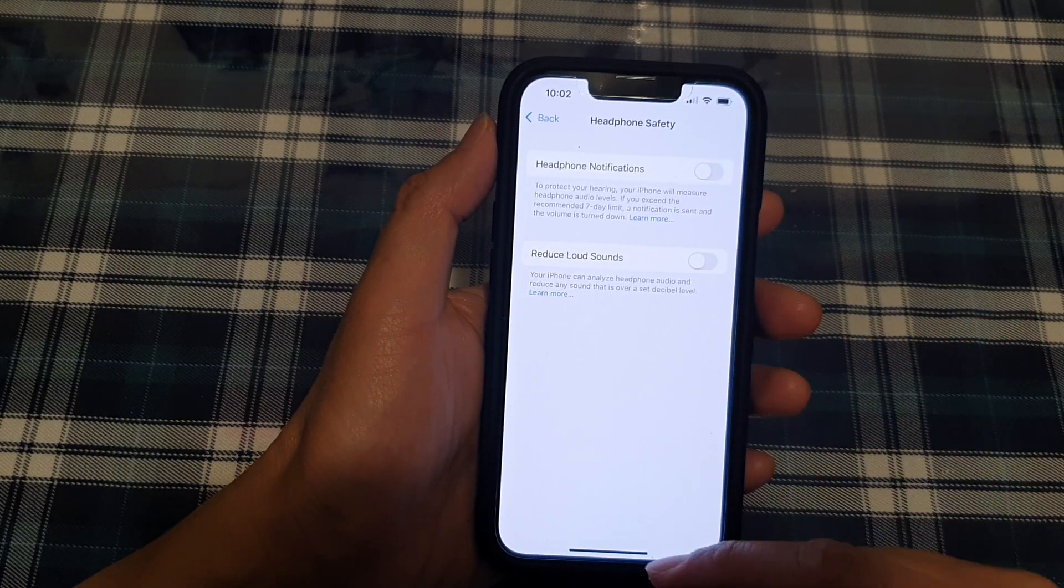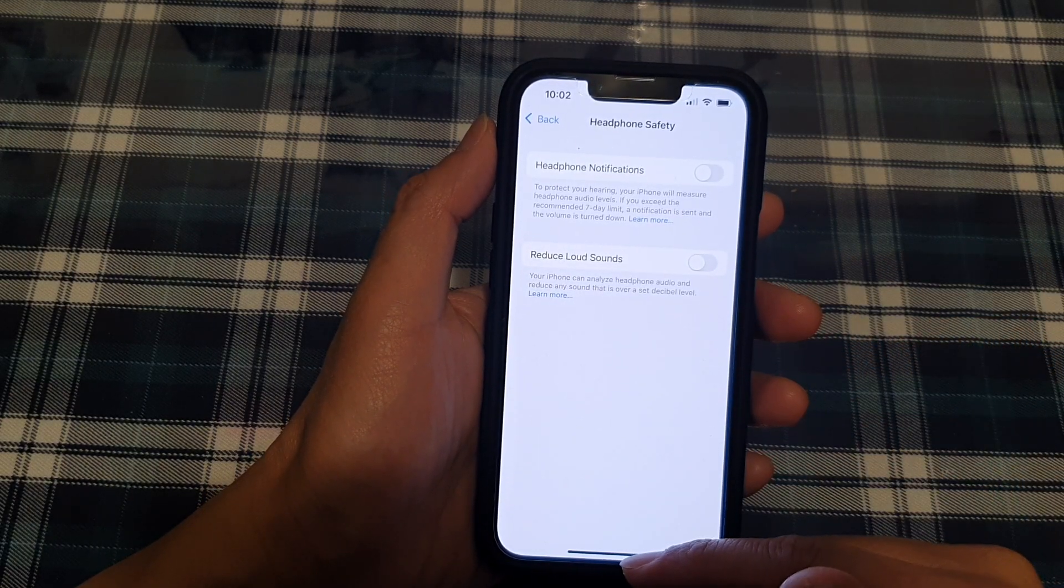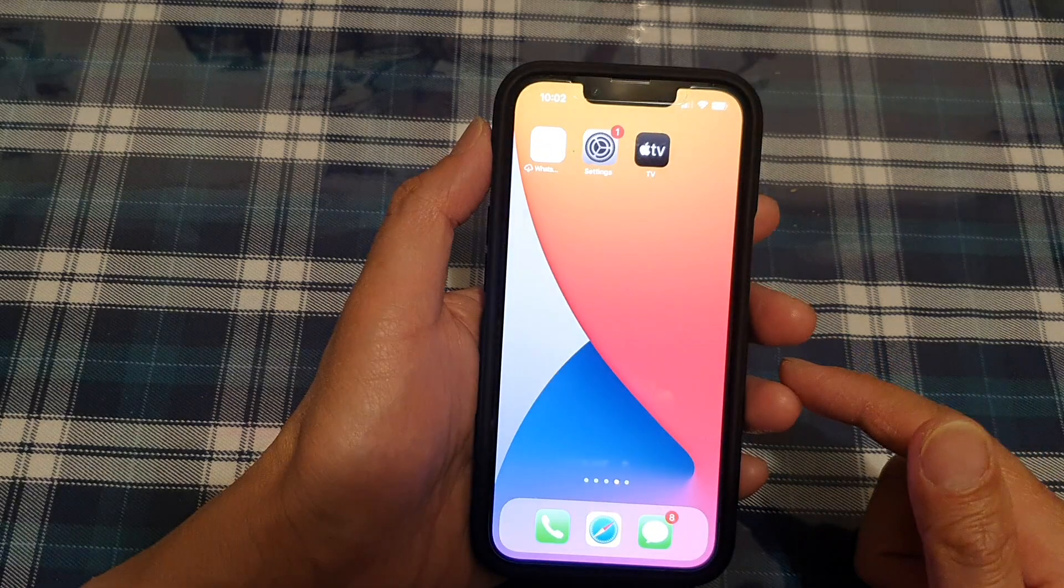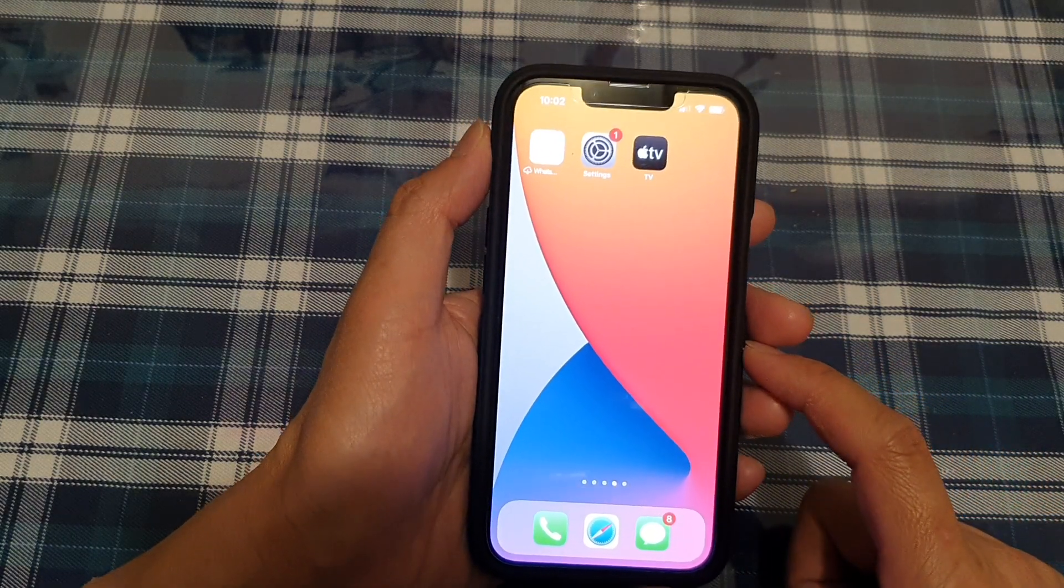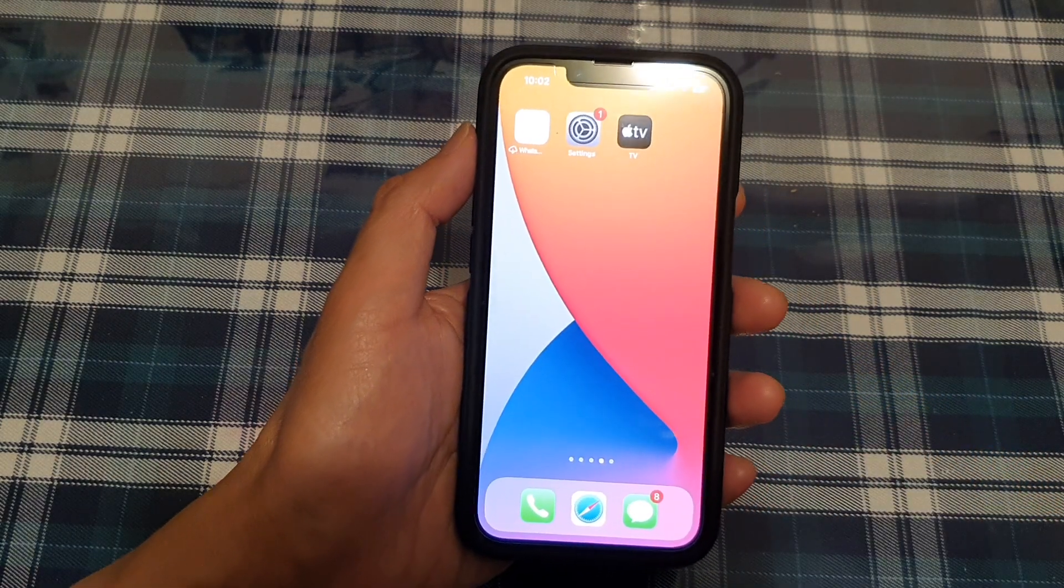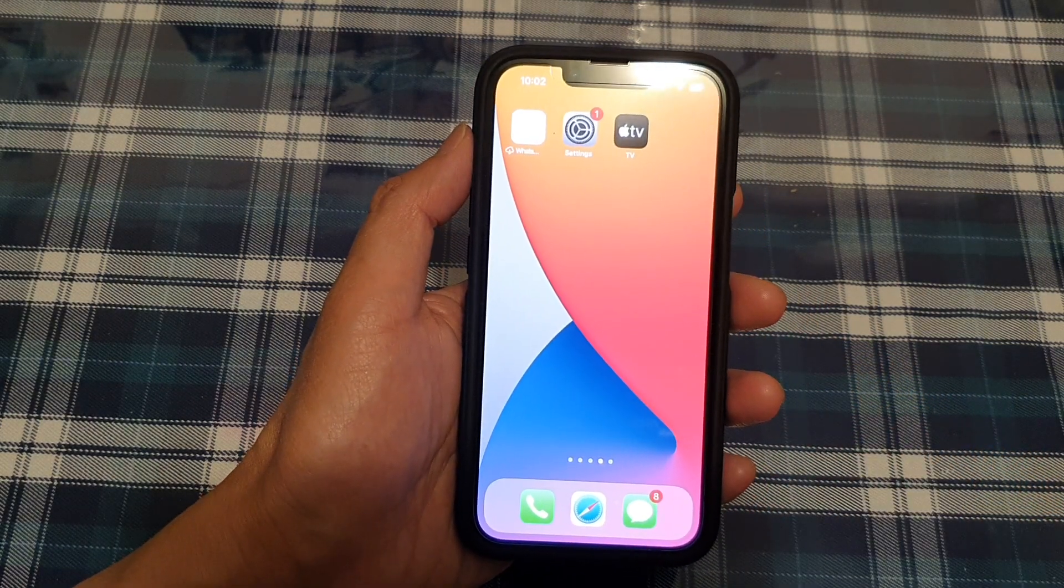And that's it. Finally, you can swipe up to go back to your home screen. Thank you for watching this video. Please subscribe to my channel for more videos.